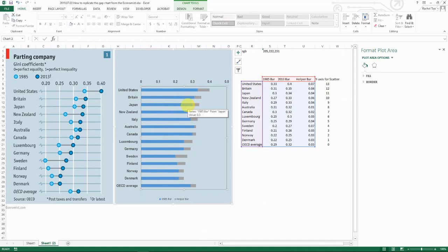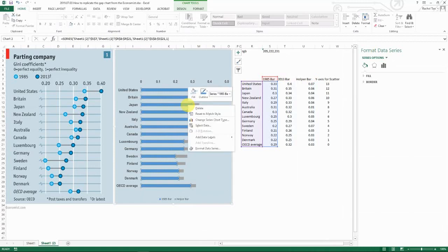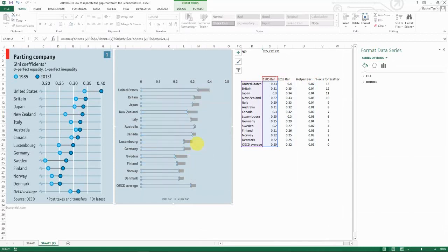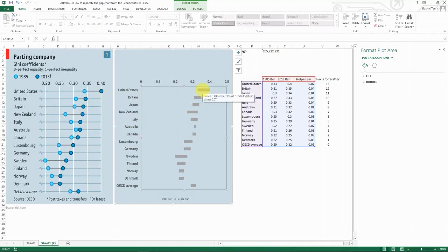And then the next thing you do is to select the 1985 bar chart. Go to fill, no fill. And then that gives you this part basically, the connection line between. So that is the starting point.